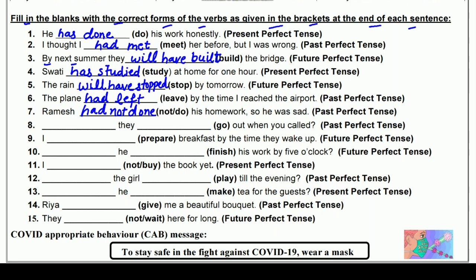आठवाँ: ___ they ___ out when you called? (go) — Past Perfect interrogative में। They के साथ भी 'had' लगाते हैं। Go की third form 'gone' — go, went, gone। Had they gone out when you called? — क्या वे जा चुके थे जब आपने उन्हें बुलाया?